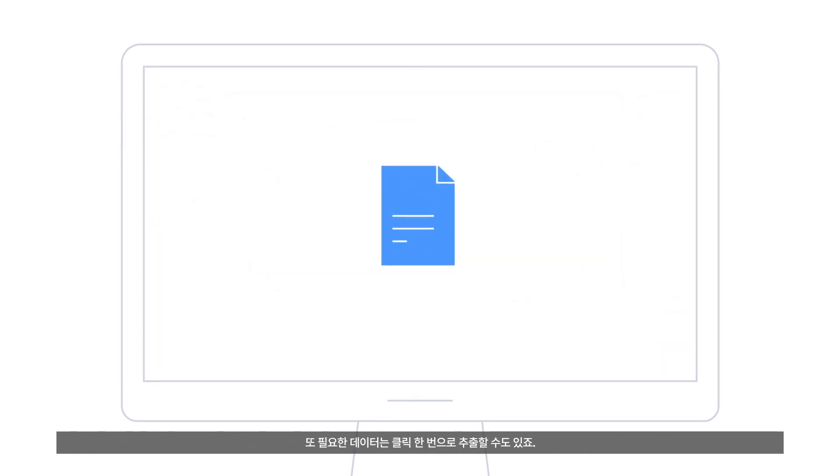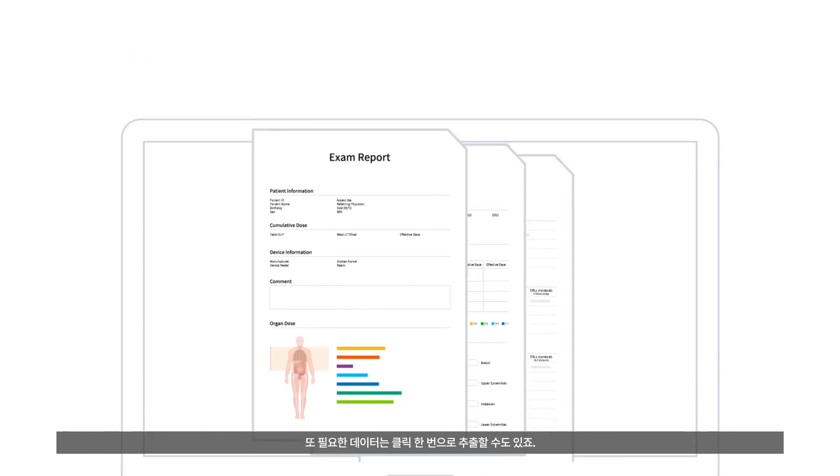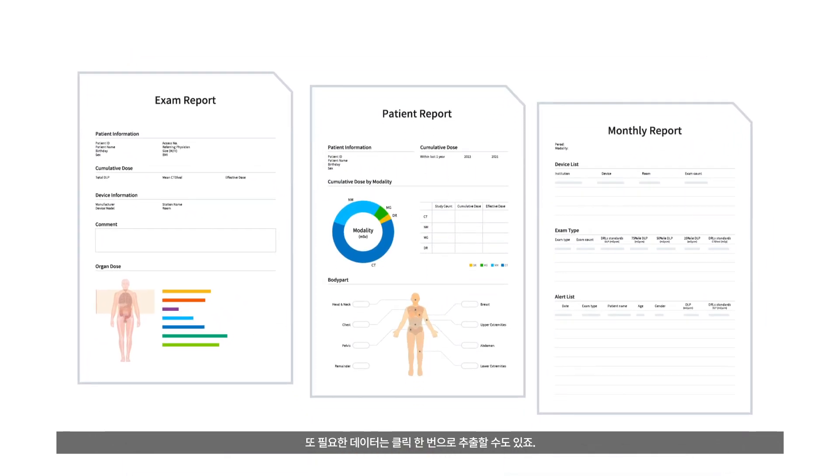And for reporting, you can easily export whichever data you need with just a click of a button.